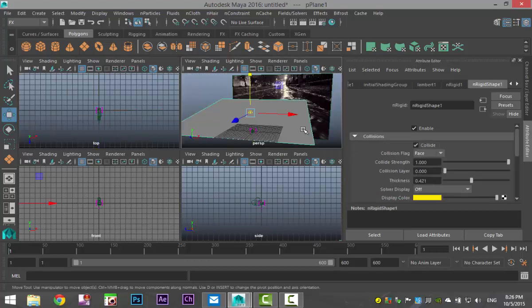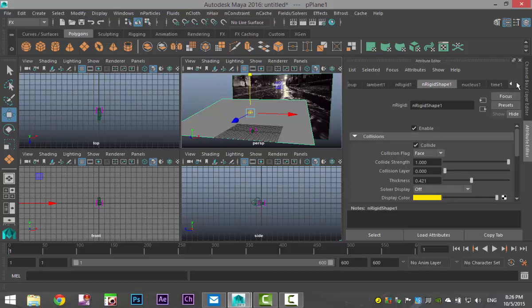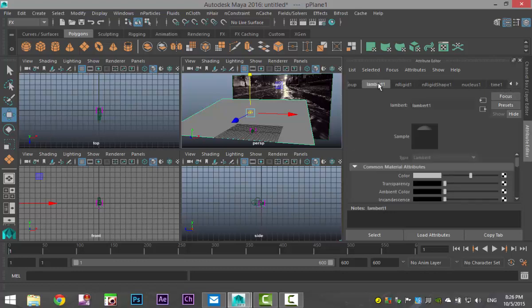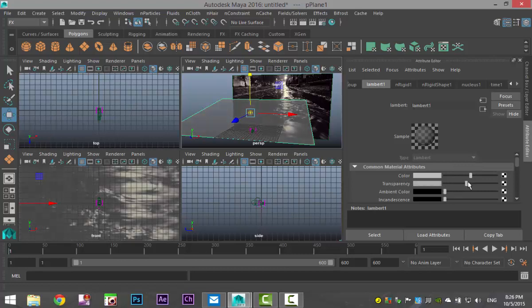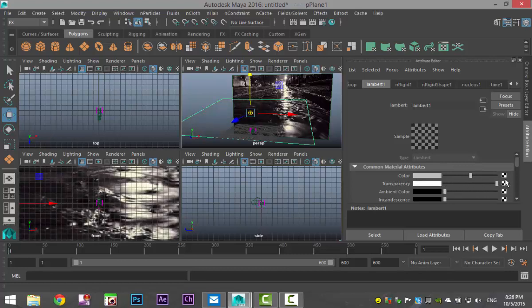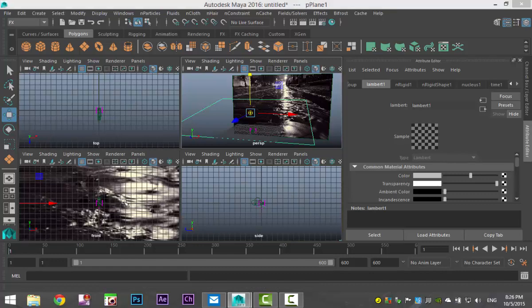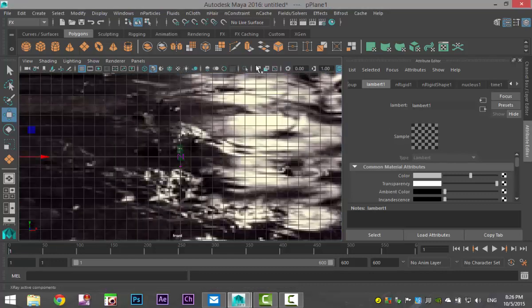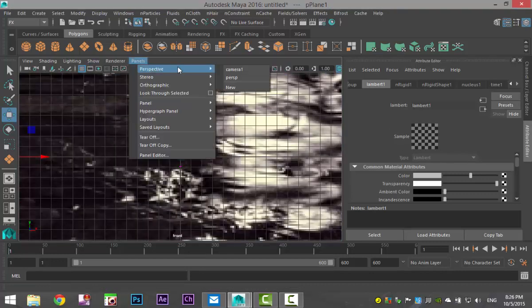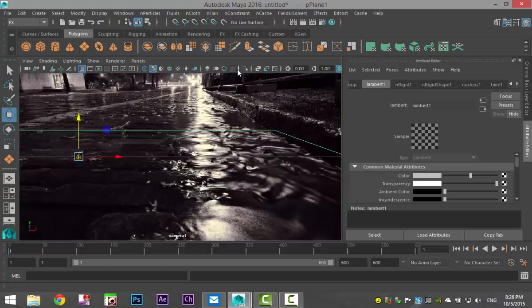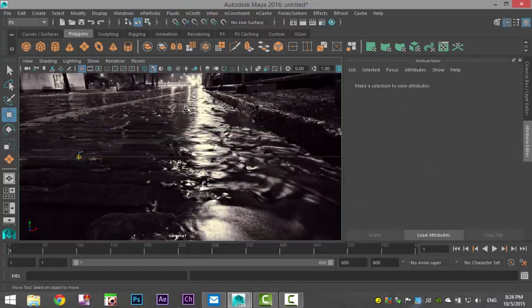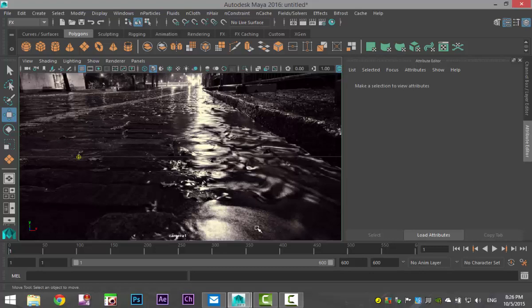So we're going to select our plane and we're going to go to the material that we applied to it, which is this Lambert right here. And we're going to set the transparency all the way up. So our plane is completely invisible. We're going to switch to this view. We're going to go to Panels, Perspective, Camera One, and we'll just click outside of our plane to get rid of that green line and let's hit play and see what we got.